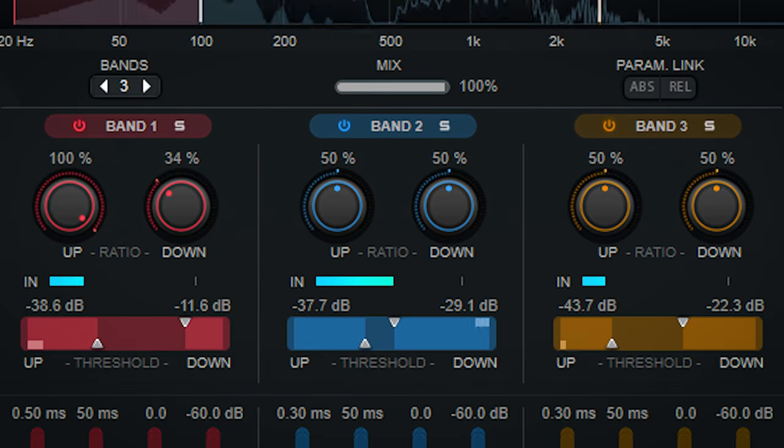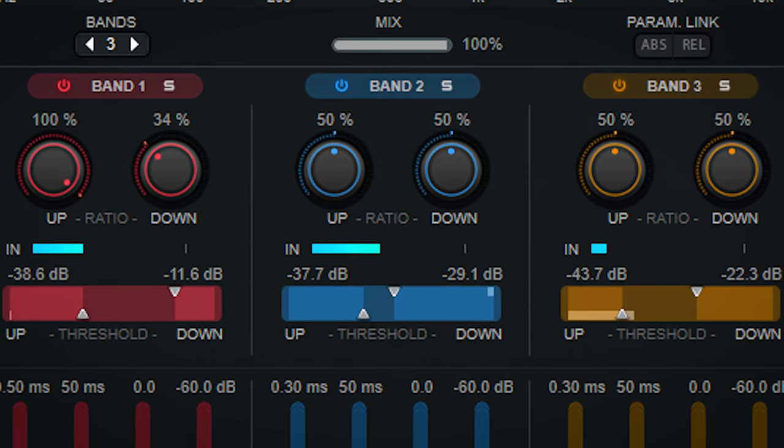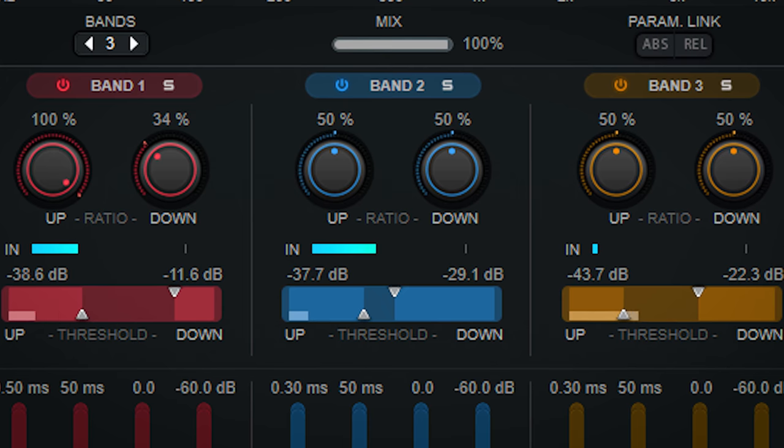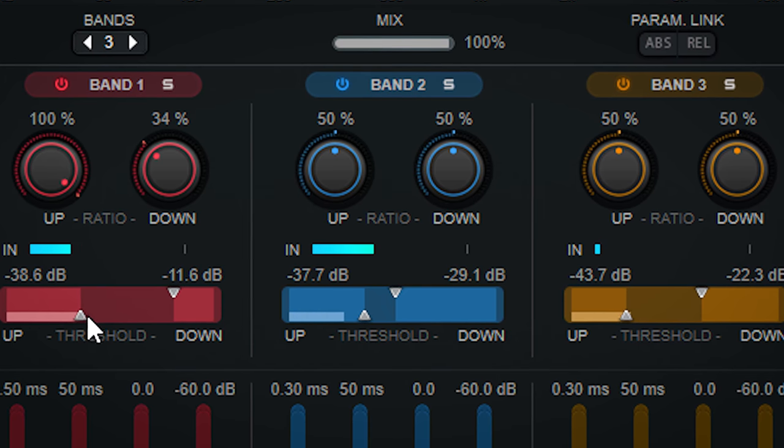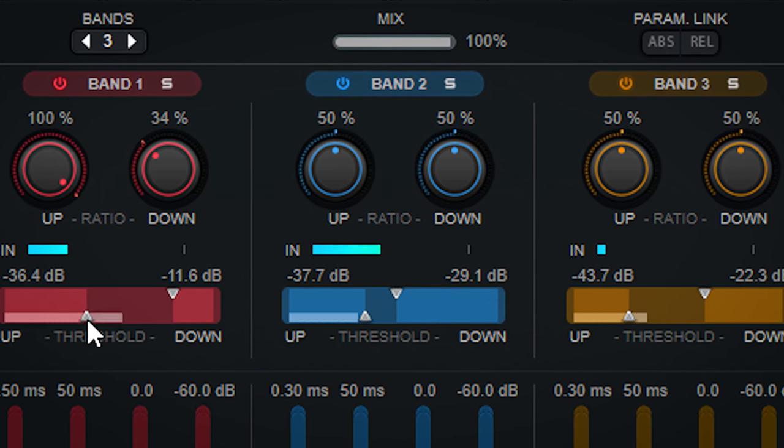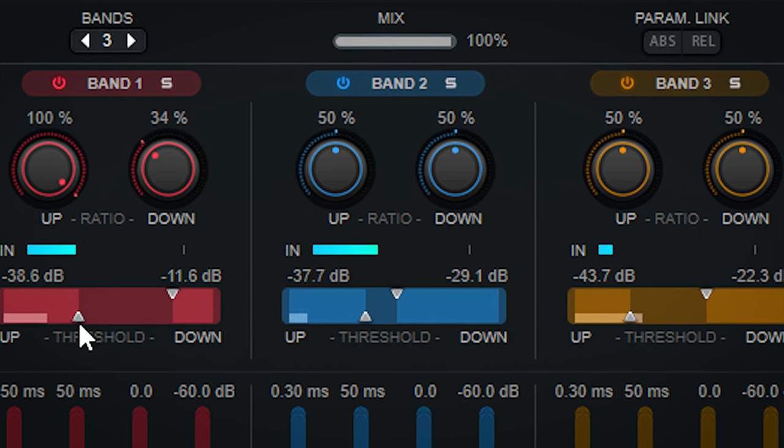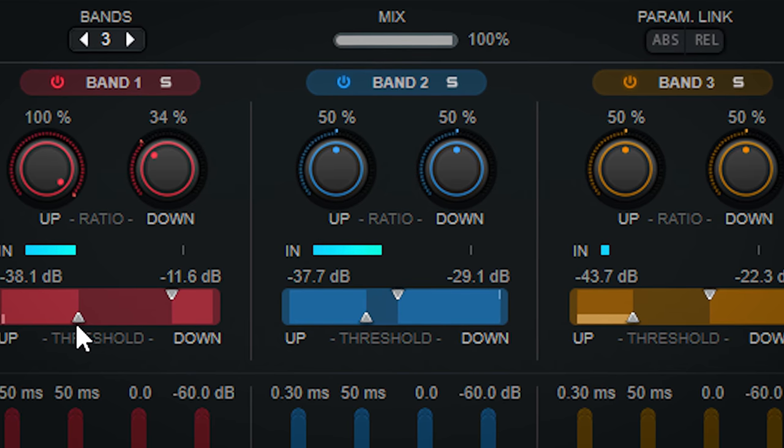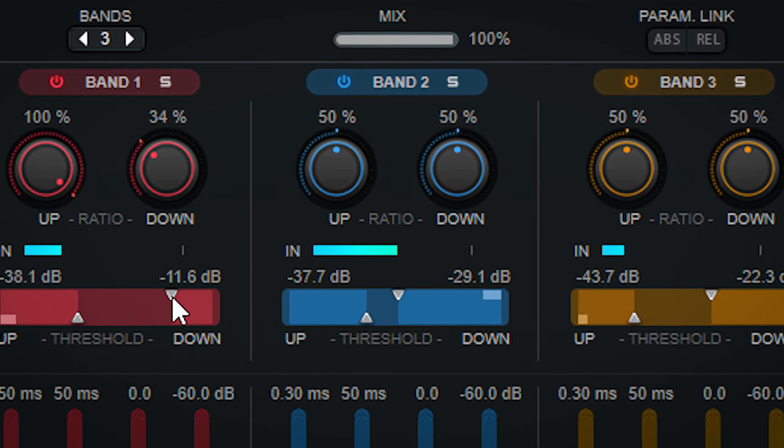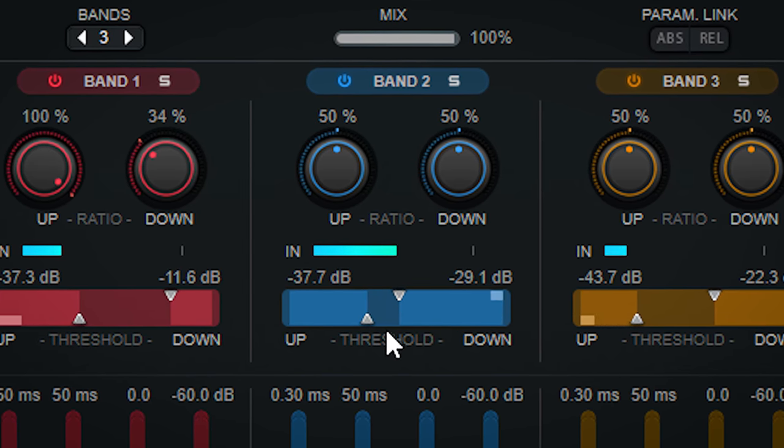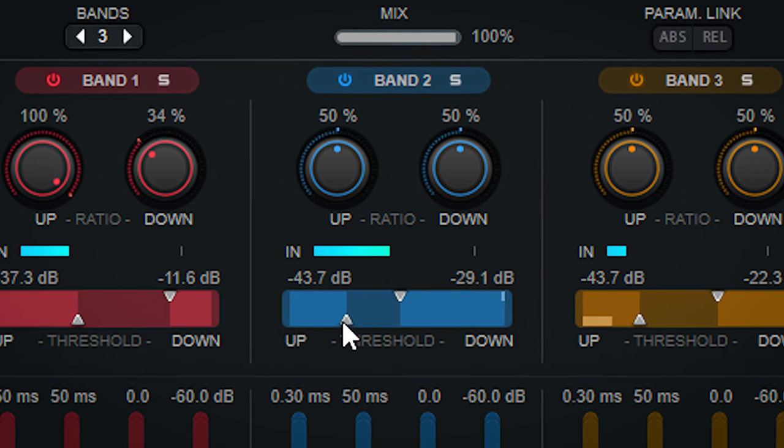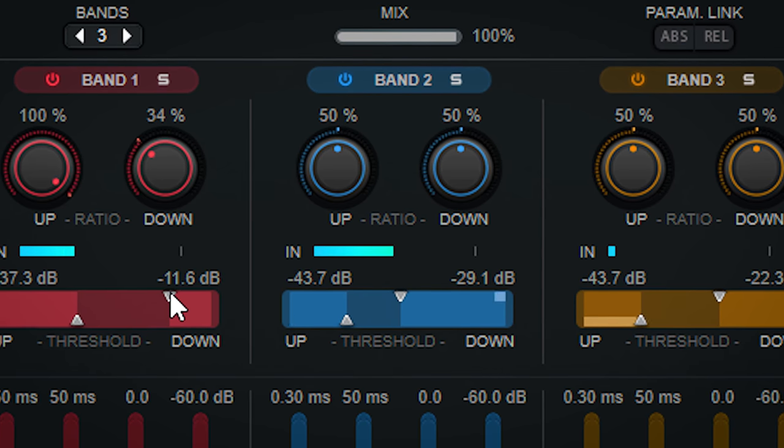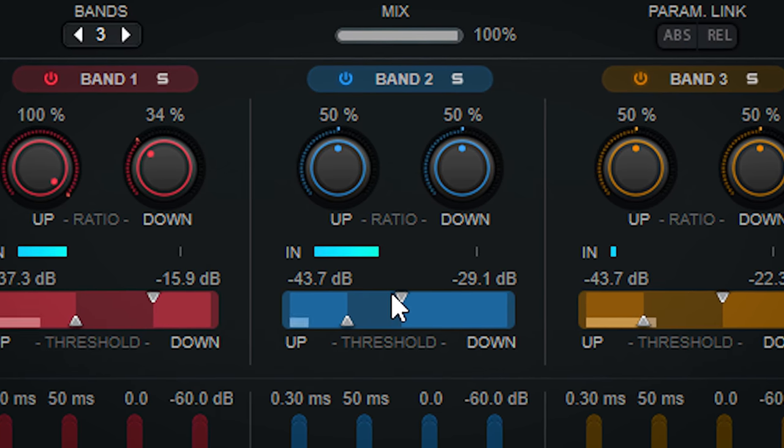The squashing is done with four controls per band, these two dials and these two sliders. Starting with the sliders, these are the thresholds. The up will set how much the level below this threshold will be boosted, and down will set how much the level will be reduced.